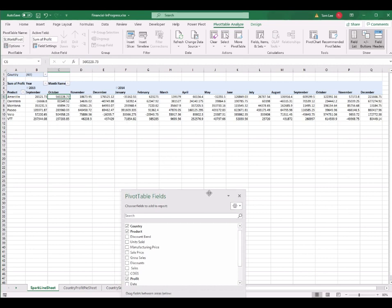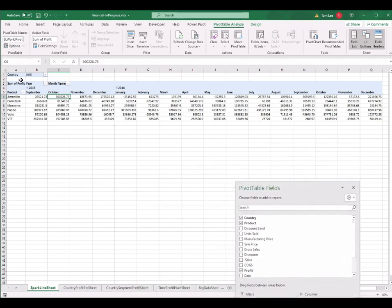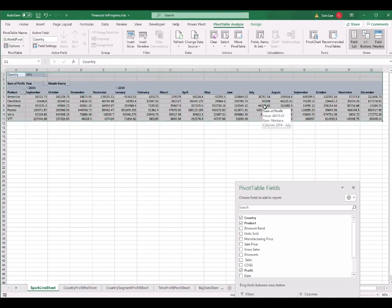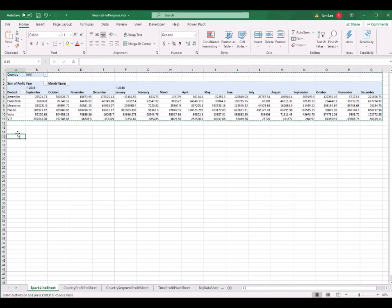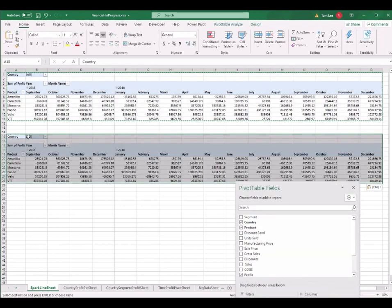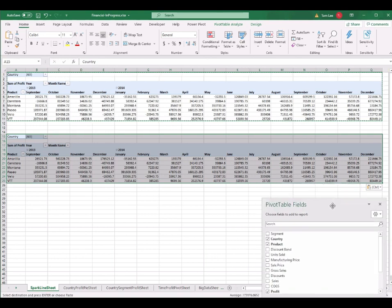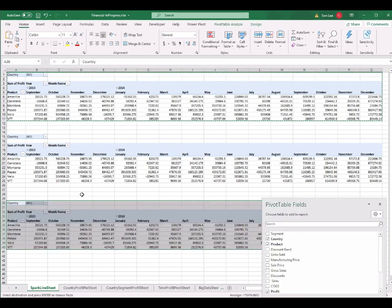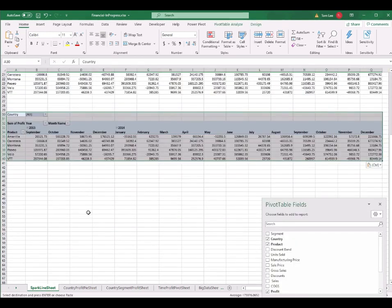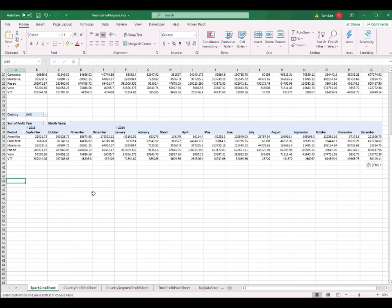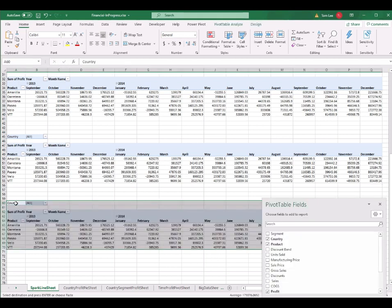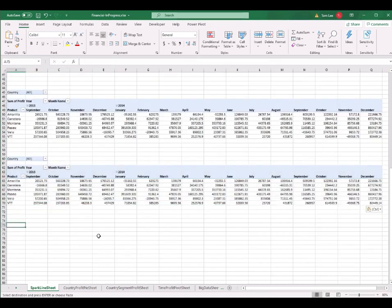I select the whole pivot table and press Ctrl+C to copy it. I place a copy at A15 and press Ctrl+V. Once again at A30 — Ctrl+V. I do it three more times: at A45 Ctrl+V, A60 Ctrl+V, and finally A75 Ctrl+V. So I have got six tables in total.